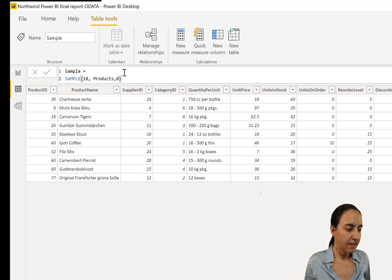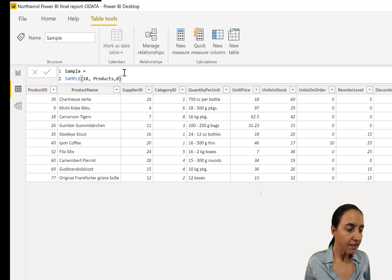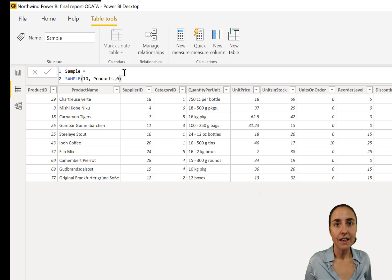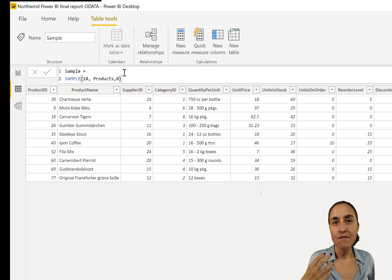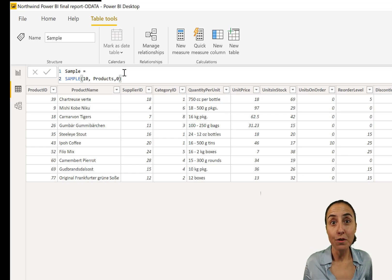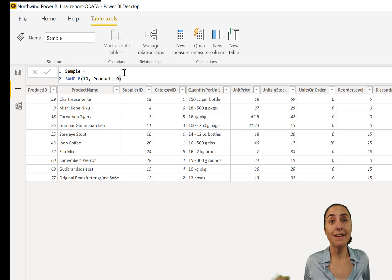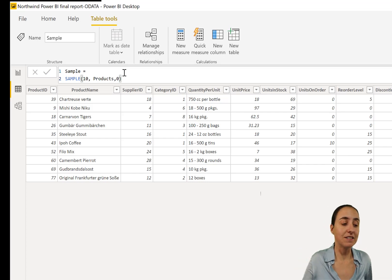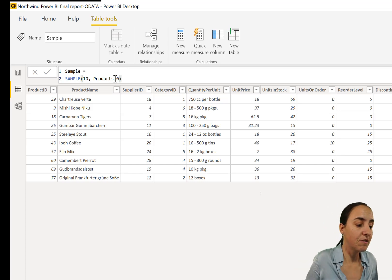And it says here 10, and this is a random sample, because we haven't specified an order by column. If we do that and we sort by it, then it becomes deterministic. Let me show you.